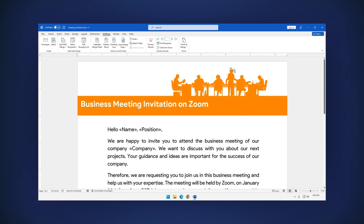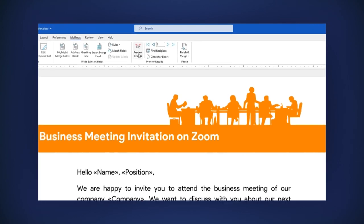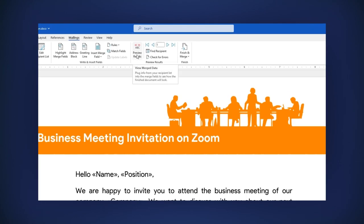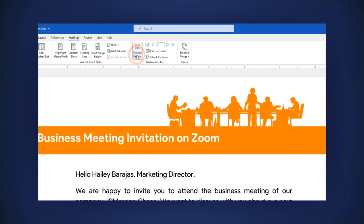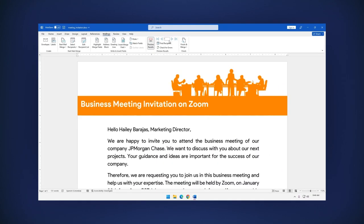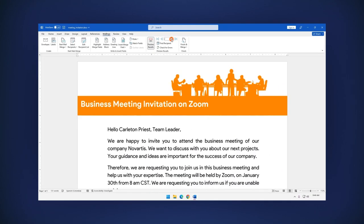If you click on the Preview Results option, you can preview the data you have on your list by clicking these two buttons here.